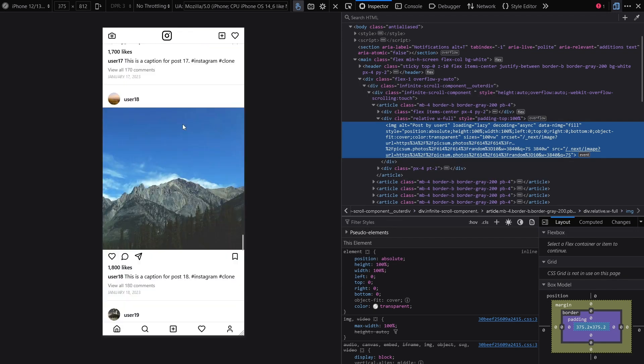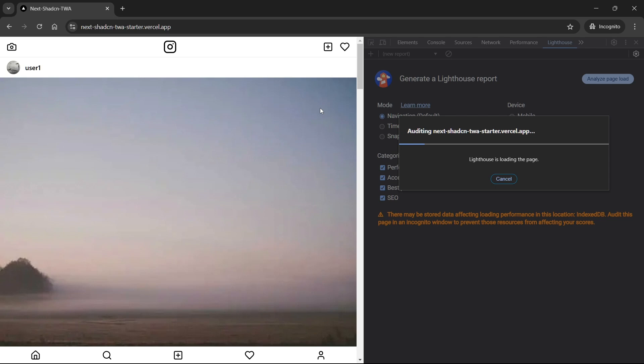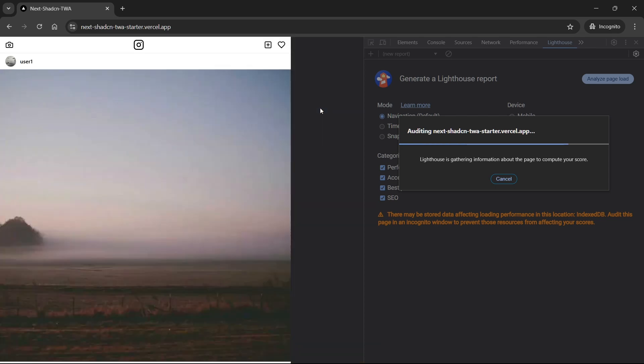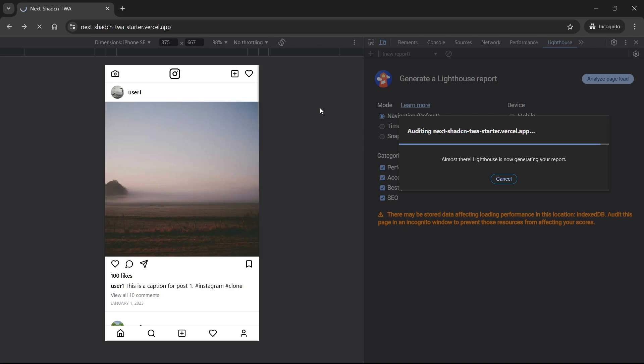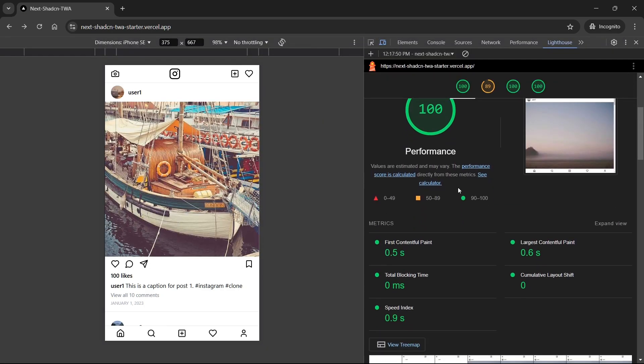So in layman's terms, a TWA is just a digitally signed PWA that's wrapped in an Android executable. These apps can be installed almost instantly, as build sizes will likely be fewer than a couple of megabytes.